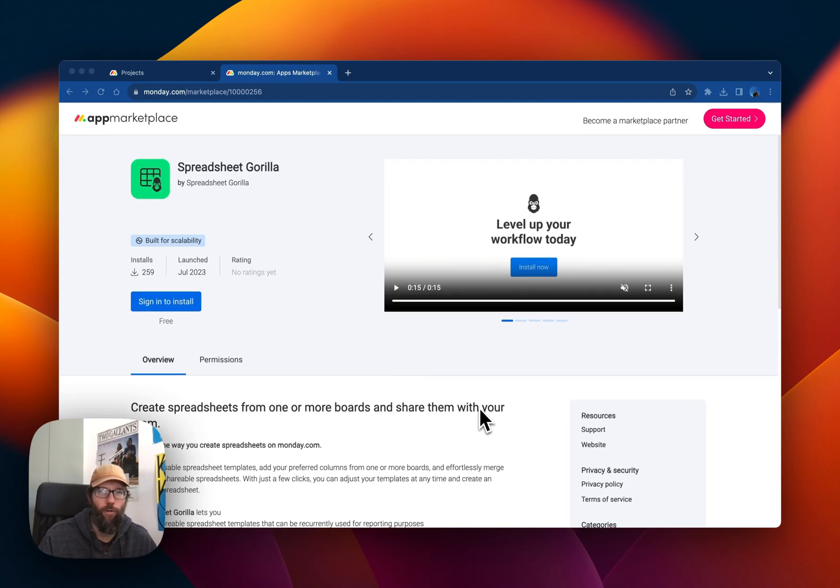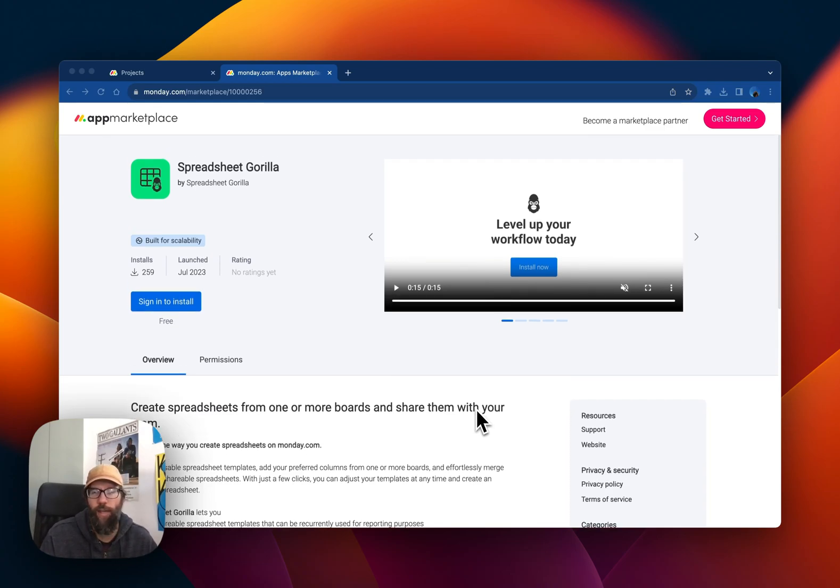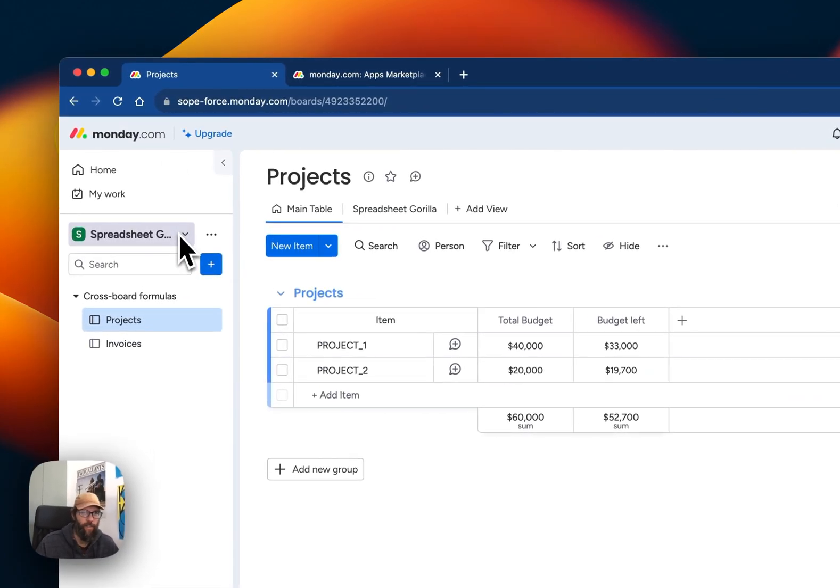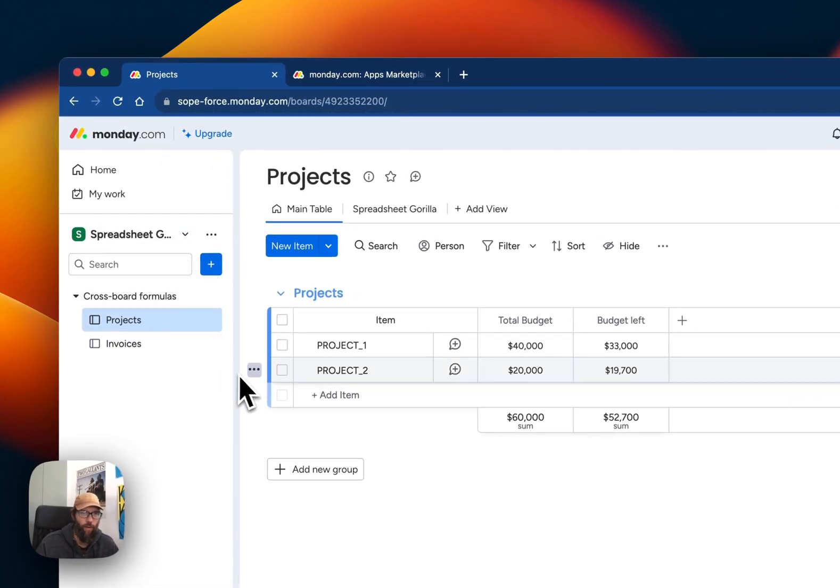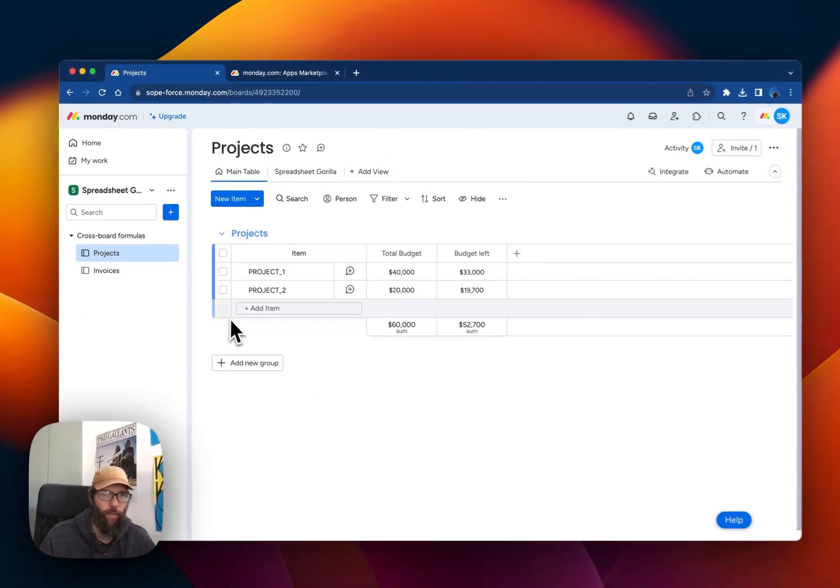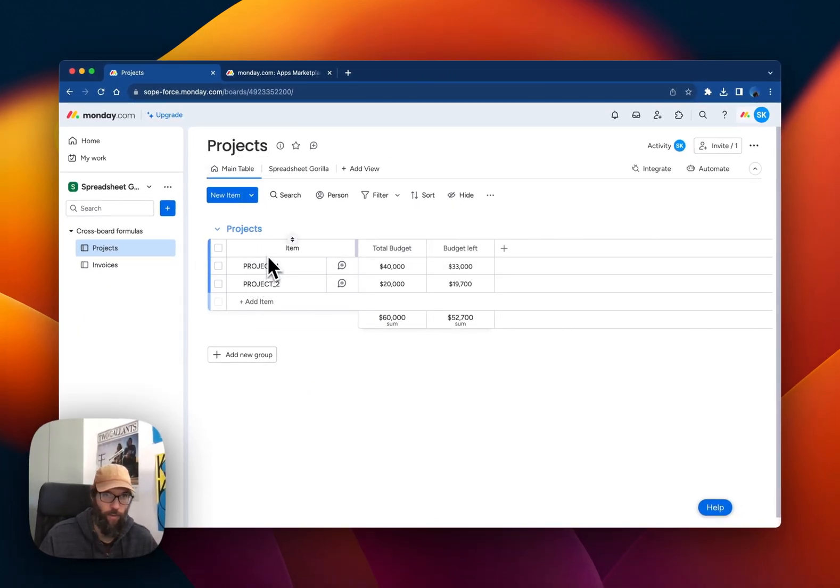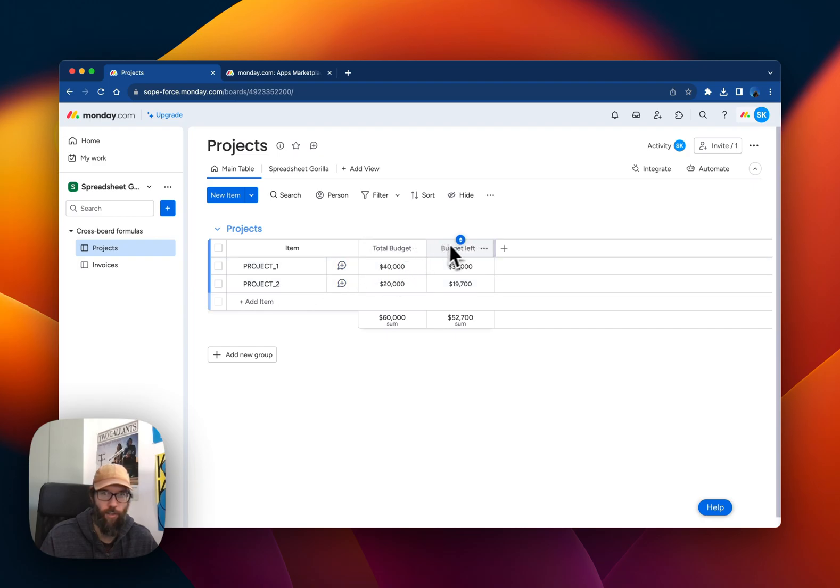Today I'm going to show you how you can use the app to export Monday boards into CSV files. For this I prepared a test setup with one board, Projects. This contains three columns: the item name, total budget, and budget left.